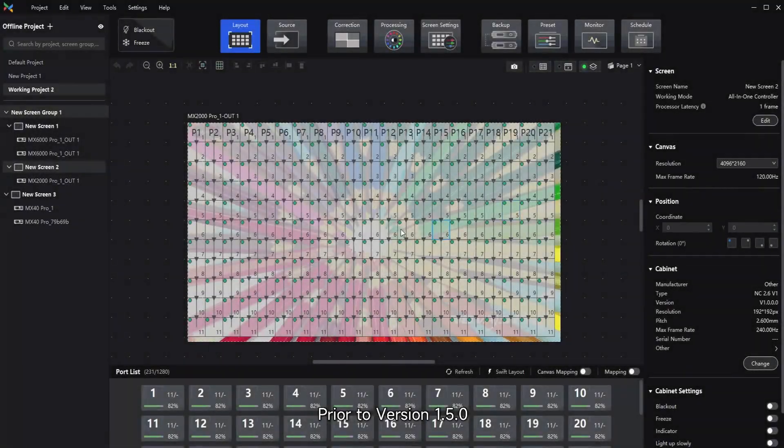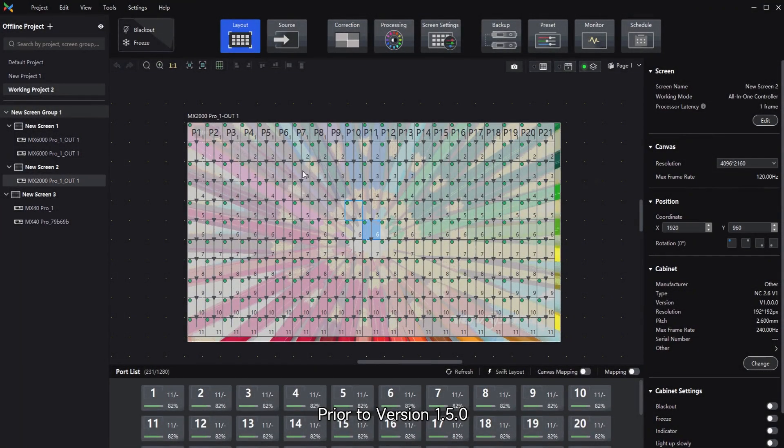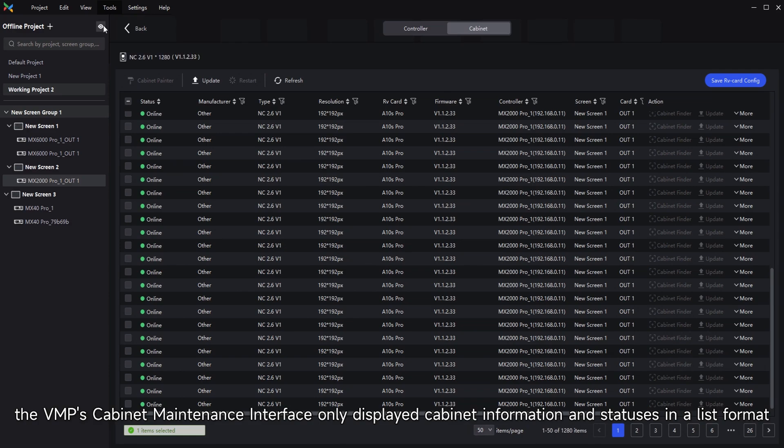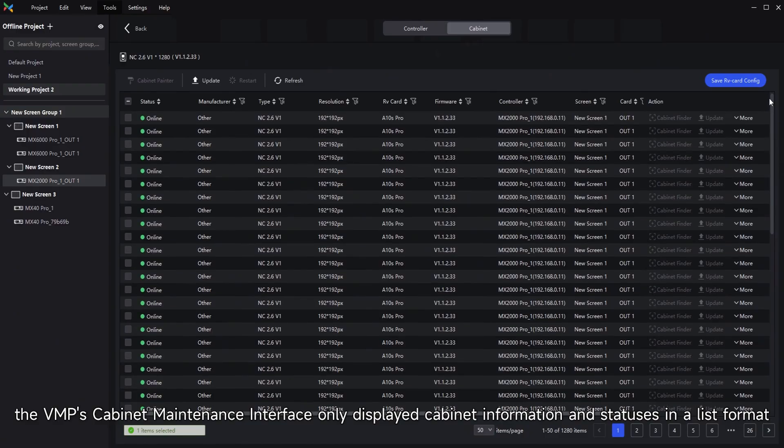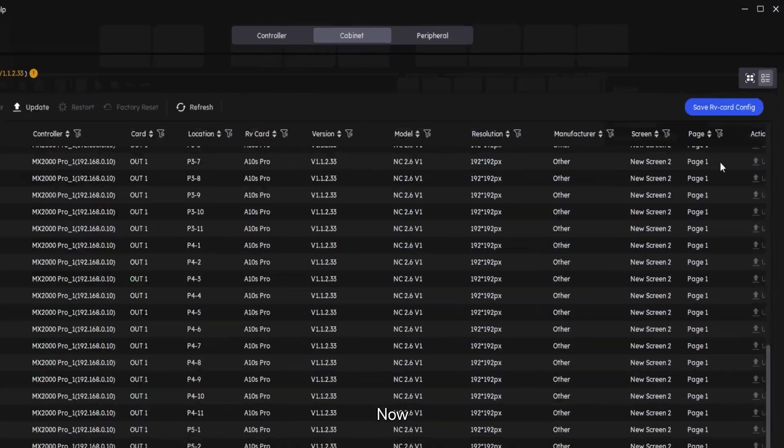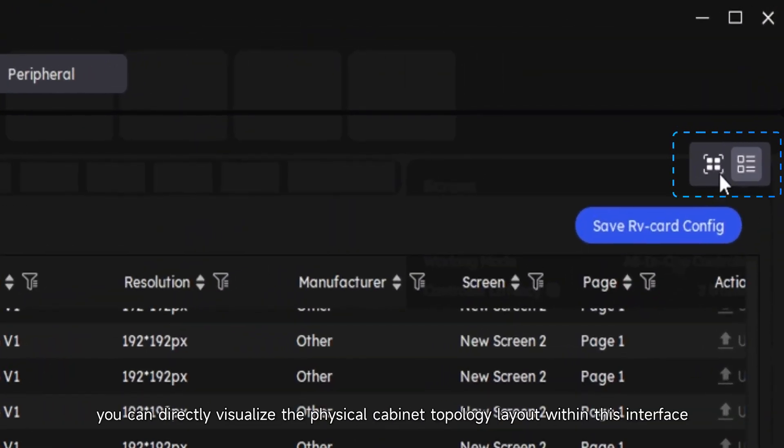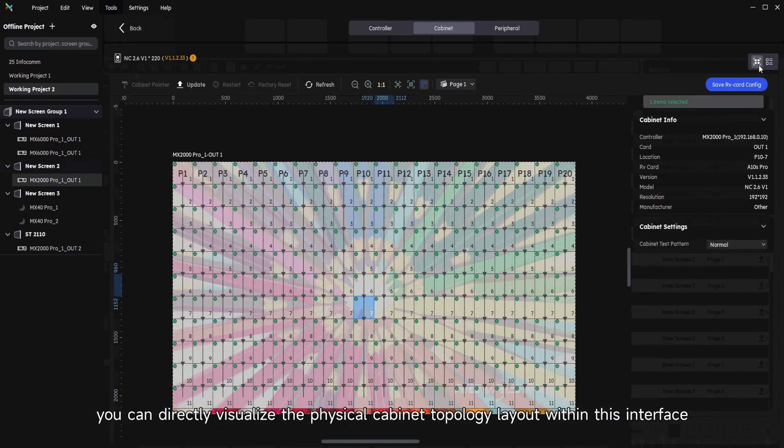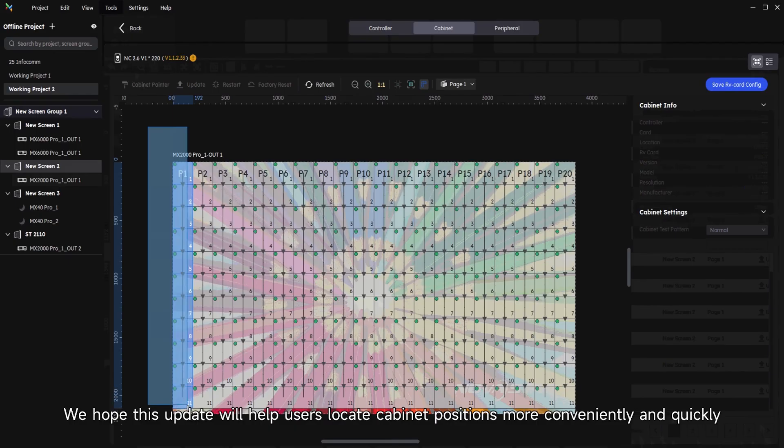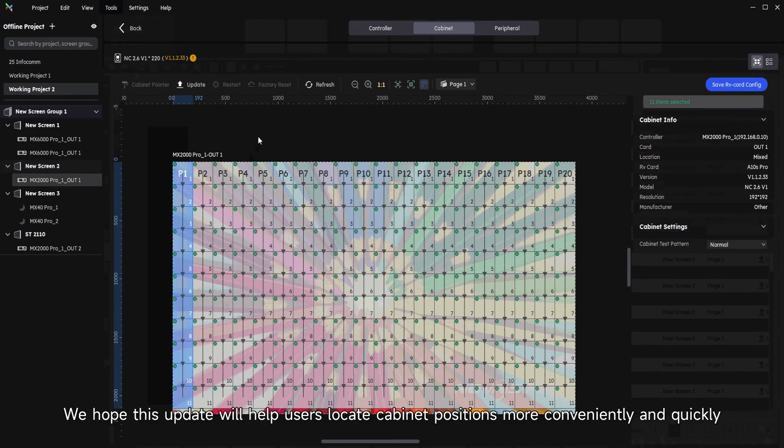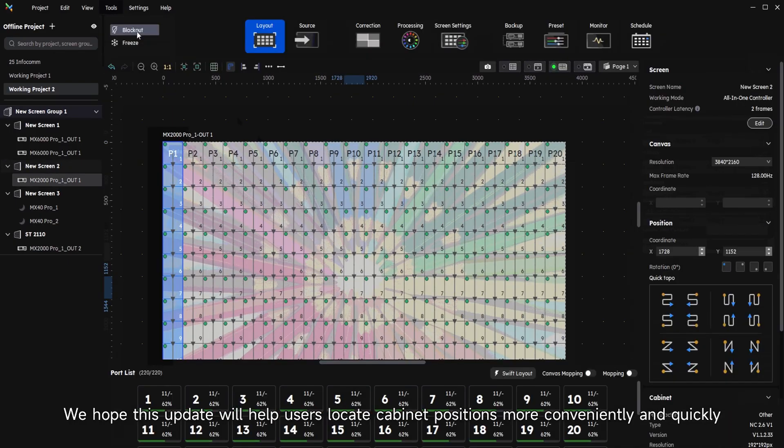Prior to version 1.5.0, the VMP's cabinet maintenance interface only displayed cabinet information and status in list format. Now you can directly visualize the physical cabinet topology layout within this interface. We hope this update will help users locate cabinet positions more conveniently and quickly.